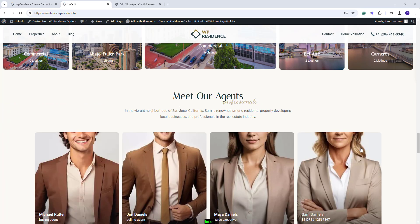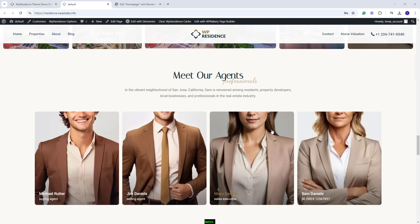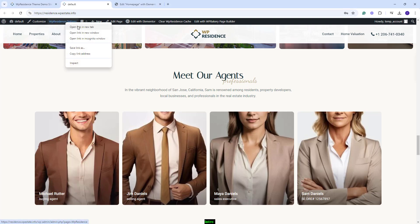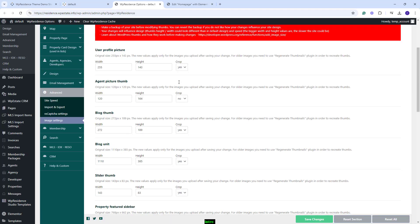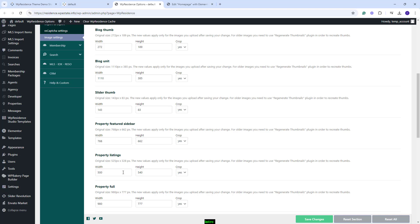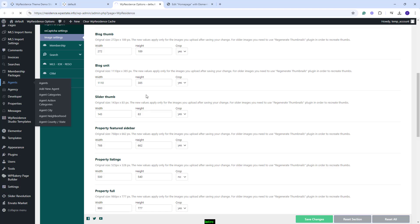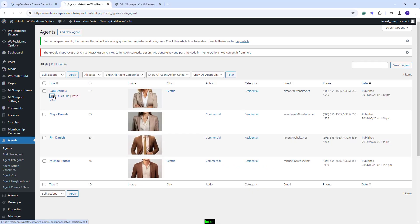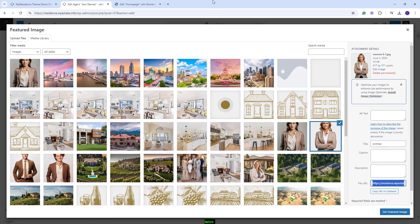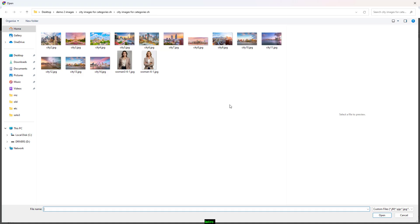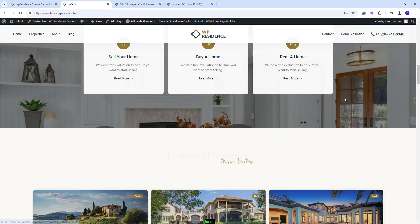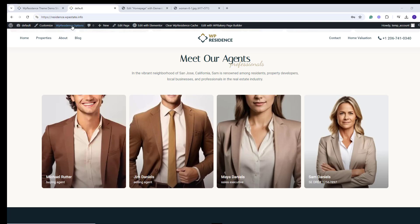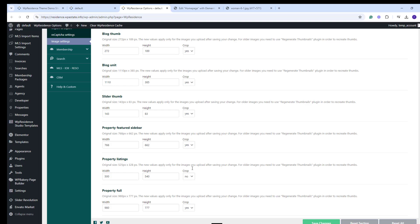Next in the page you will have Meet Our Agents. This section will require manual adjustments as well. You will need to re-upload the agent images. But first you will need to go to VP Residence Options, go to Advanced, Image Settings. Here you have settings for the image resize rules. You will need to set Crop to No for Agent Picture Thumb and for Property Listings. You will need to save changes. You will need to go to Agents and reset the featured image. You will need to edit the agent, click the Replace Featured Image button, copy this image link and save it in your device, and after re-upload the image of the agent. Set the image as Featured and save. Now the thumb will show correctly in the Agent page and on Homepage. The same will need to be done for each agent. But after you are done, you will need to go back to Theme Options, Image Settings and set the Crop Options back to Yes to avoid future misalignments.